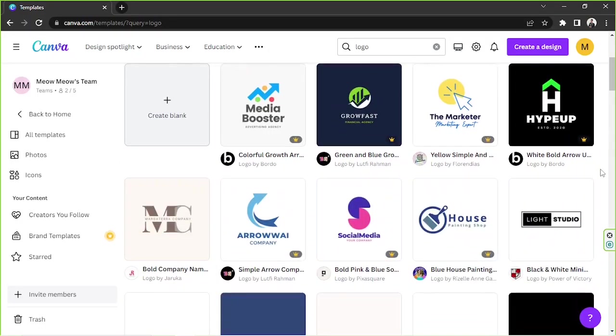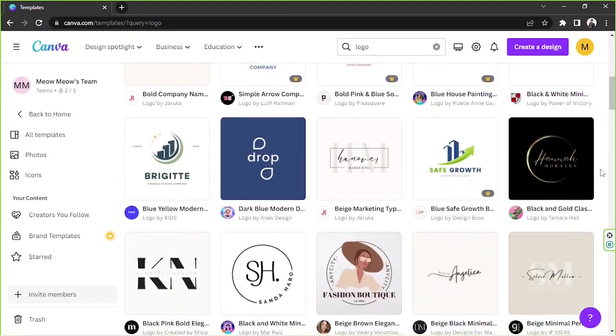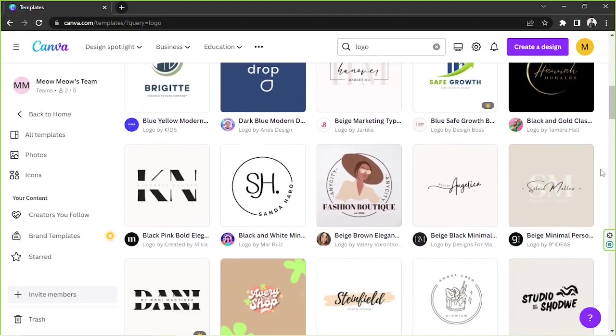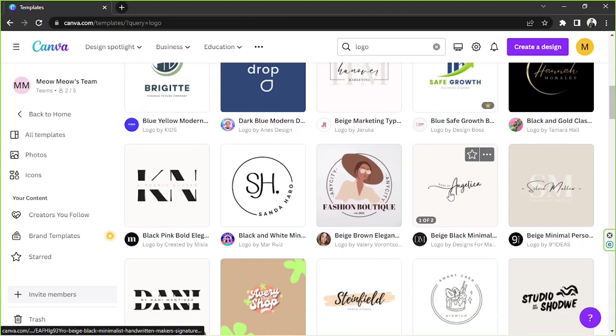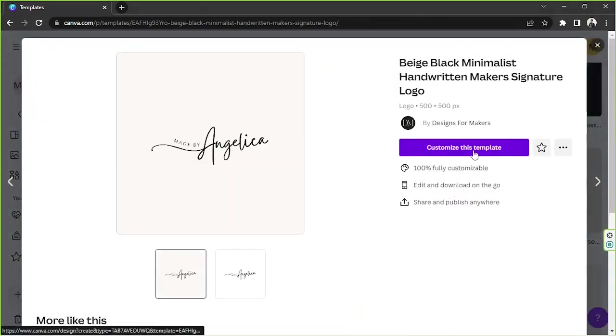Once you find one, click on it and click on customize this template. We're gonna wait for a couple of seconds for the editing page to load up, and here we are.